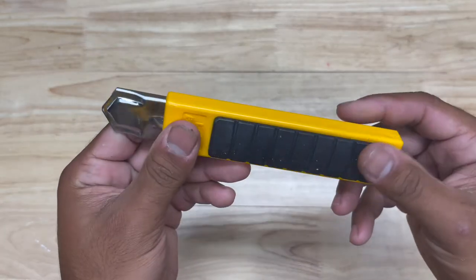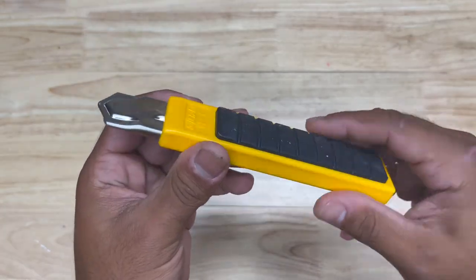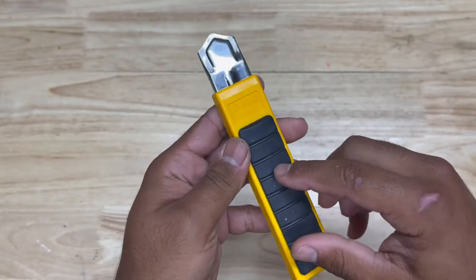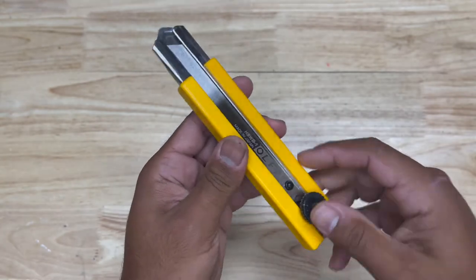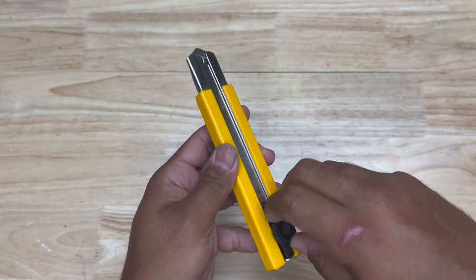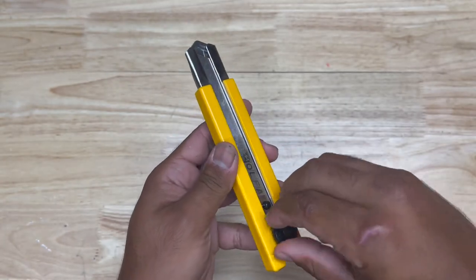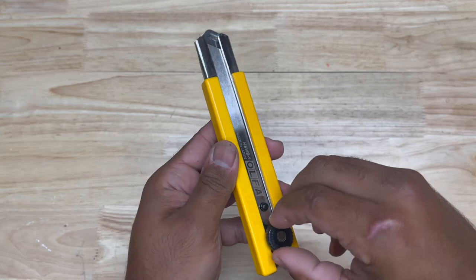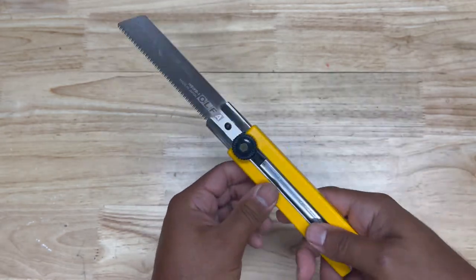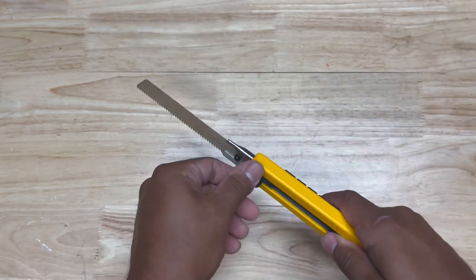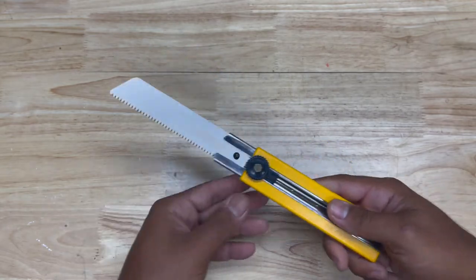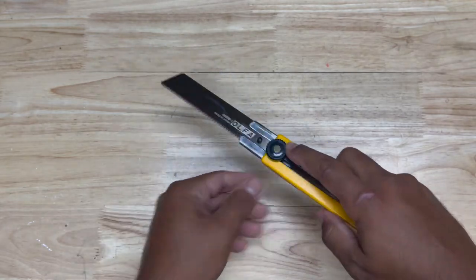Another favorite tool of mine from Olfa is this Olfa H1. It's actually a utility pull saw. So if we extend it all the way, it becomes basically a Japanese pull saw.